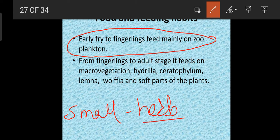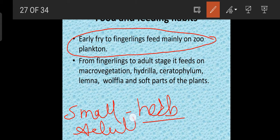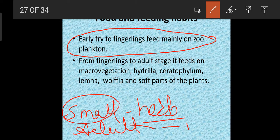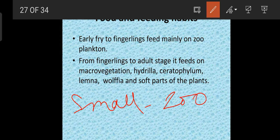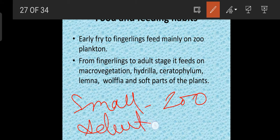From fingerling to adult, when it comes to a small juvenile stage it starts to eat aquatic plants like Hydrilla, Ceratophyllum, Vallisneria, Wolffia, and soft parts of plants. So when it was small it was totally feeding on zooplankton, but when it becomes adult it feeds totally on herbs — it becomes herbivorous.